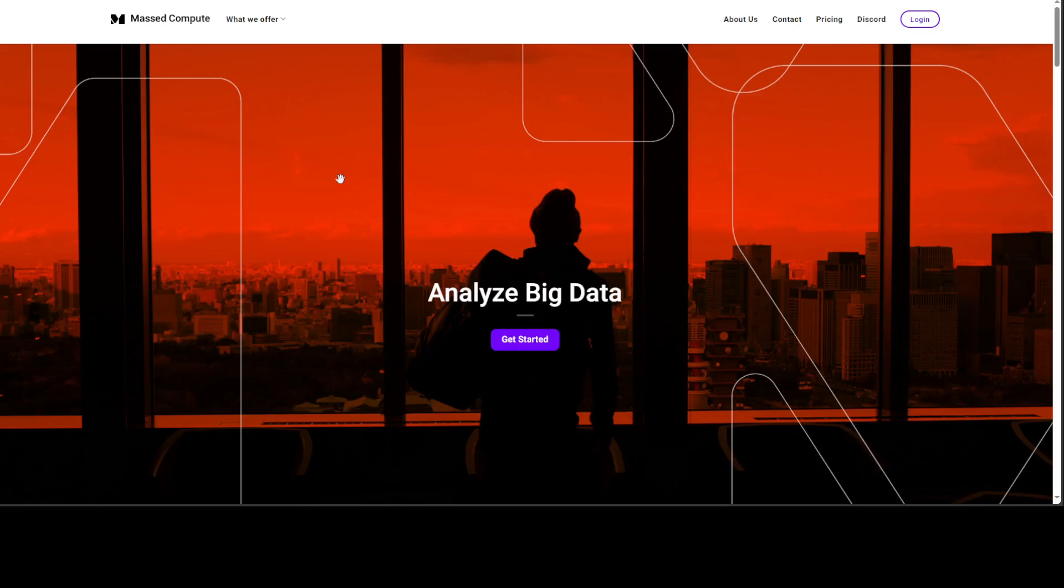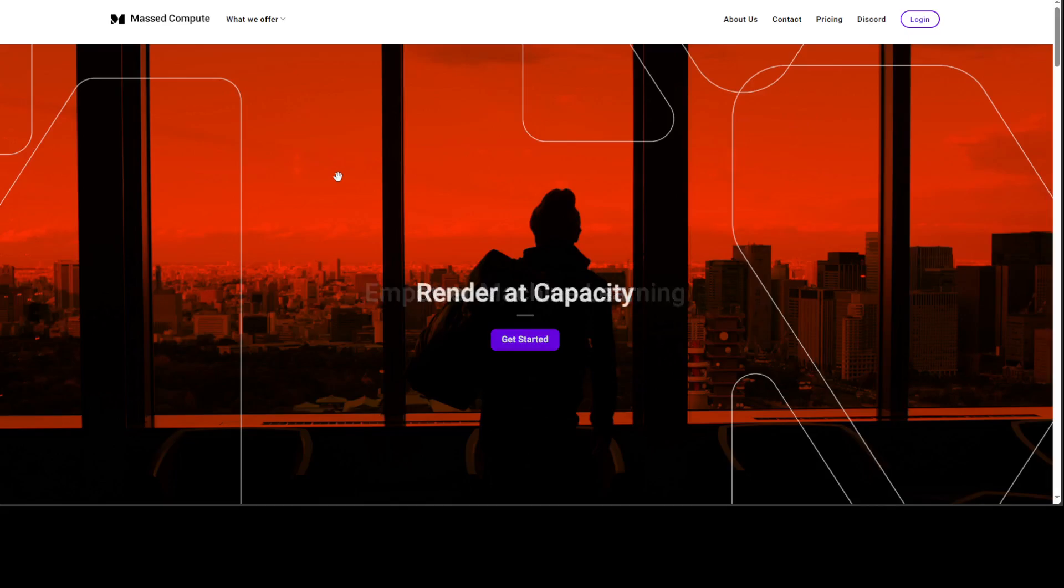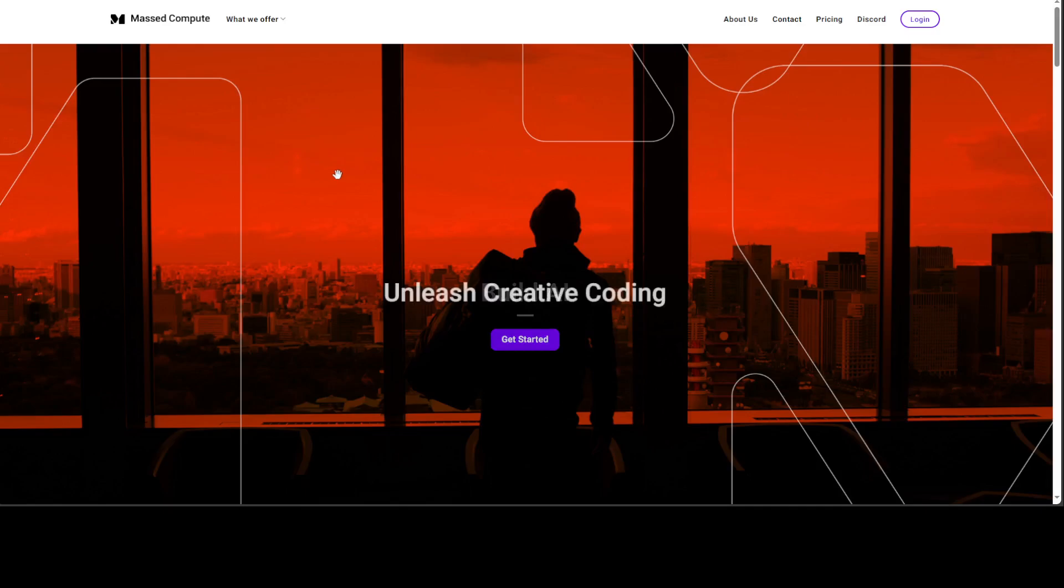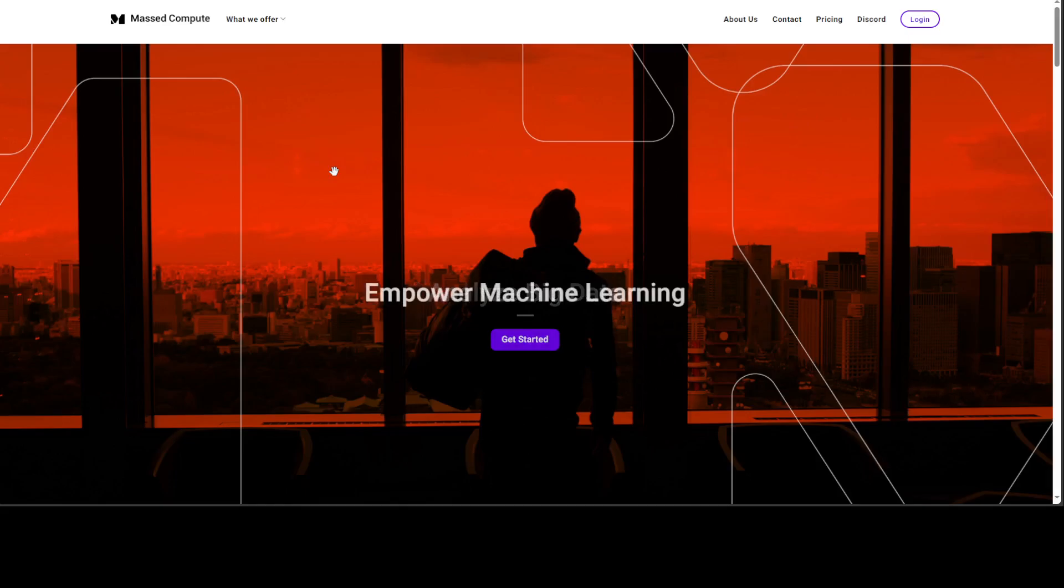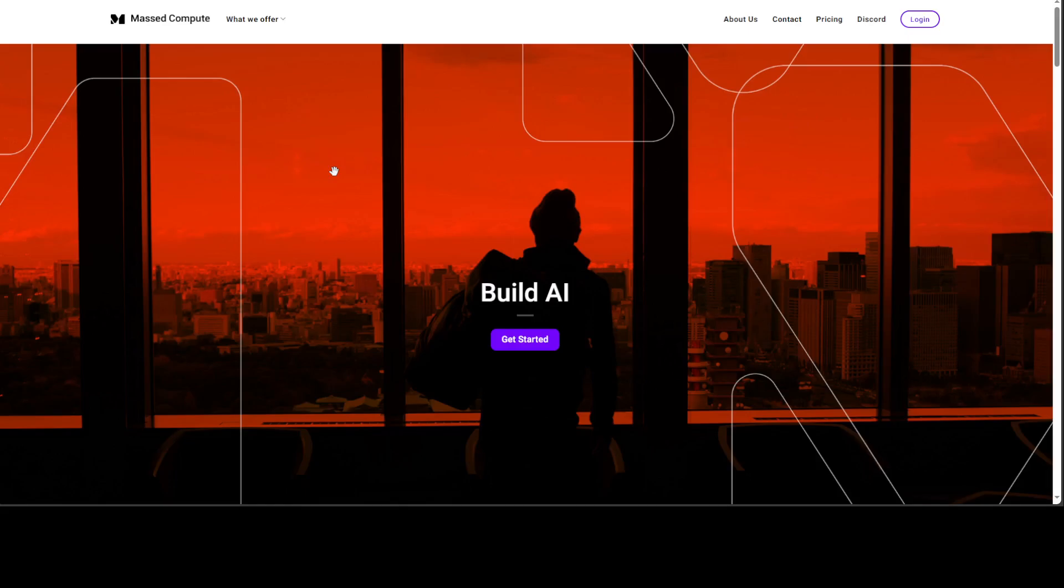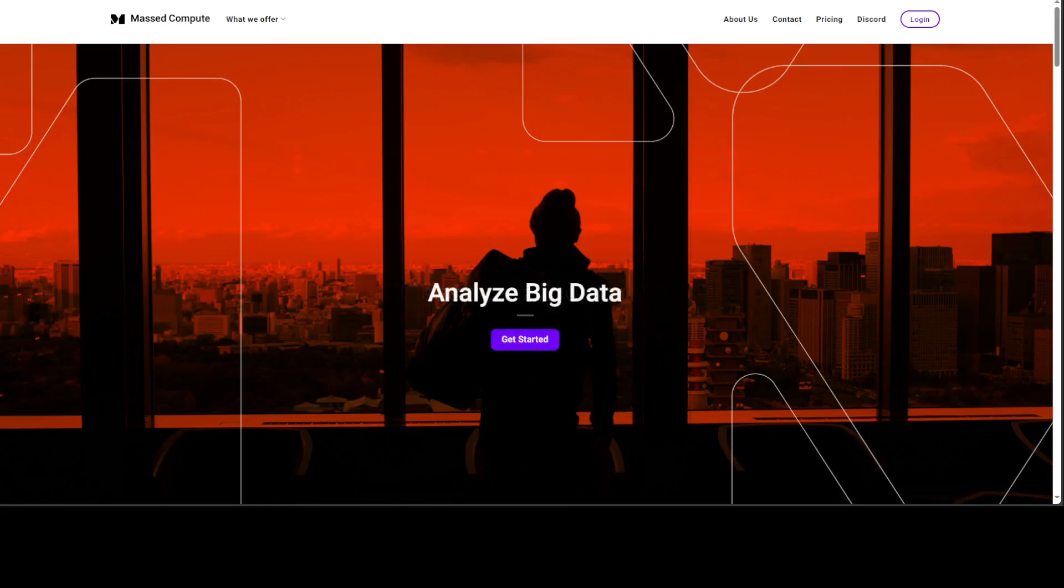Before I show you the installation, let me give a huge shout out to our friends at Mast Compute who are sponsoring the VM and the GPU which I am going to use. If you're looking to rent a GPU at affordable prices, I will highly recommend Mast Compute. I will drop the link to their website in the video description plus I'm going to give a coupon which will give you 50% discount on a range of GPUs at their website.